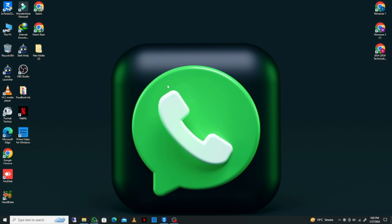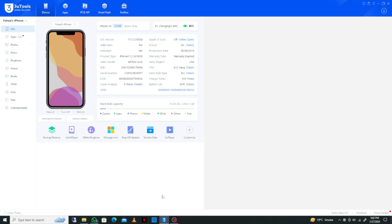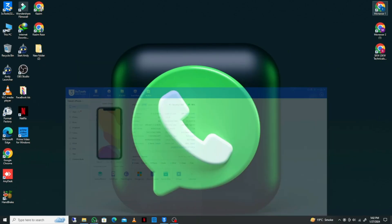Hello guys, welcome back to my YouTube channel. In this video, I'm going to show you how to install an IPA file on iPhone with a computer or laptop. If you are using an iPhone or iPad and want to install an IPA file on your phone, I'll help you how to do this. Let's get started without wasting any time.